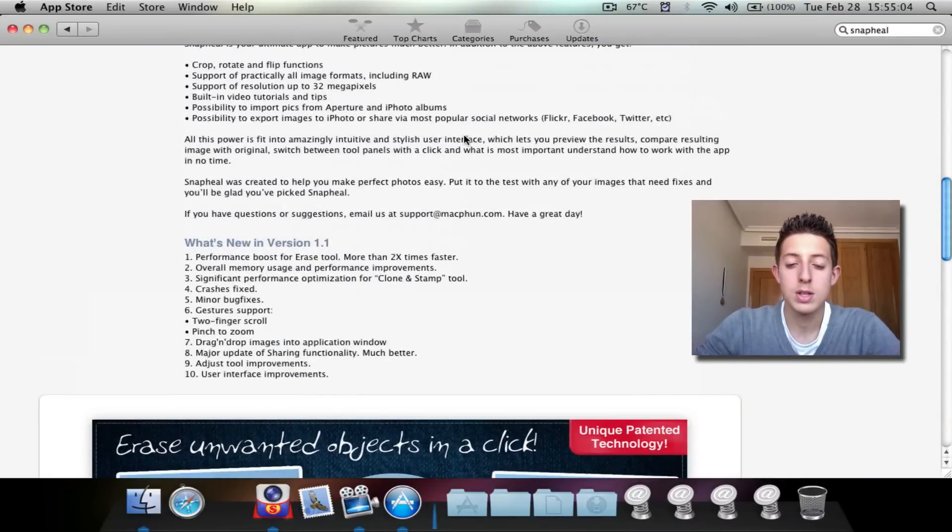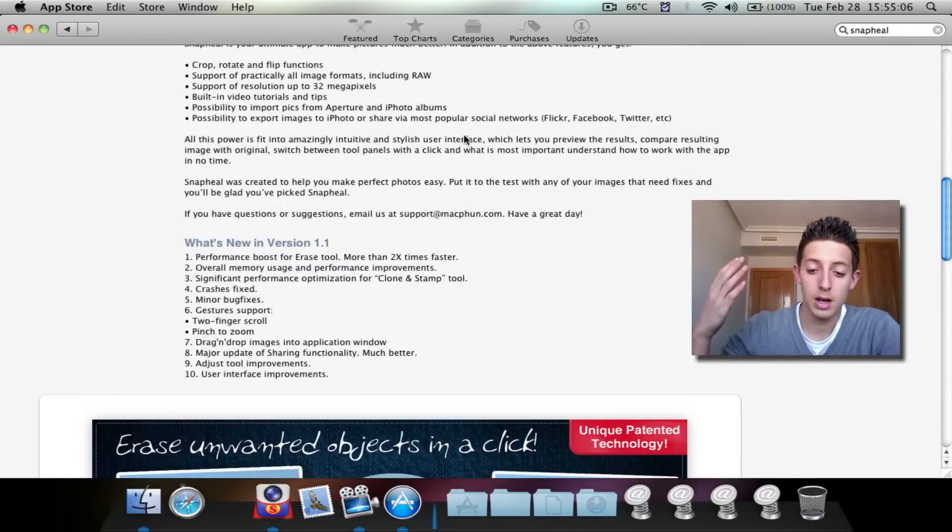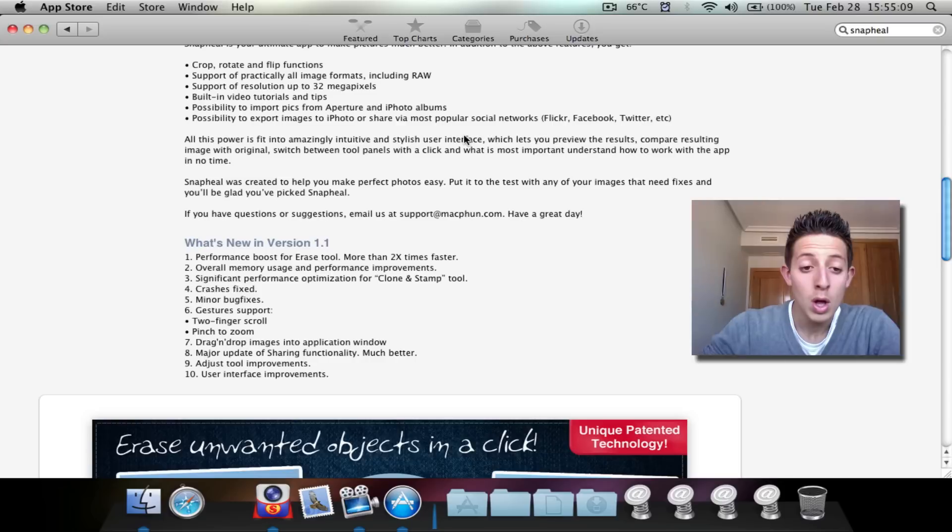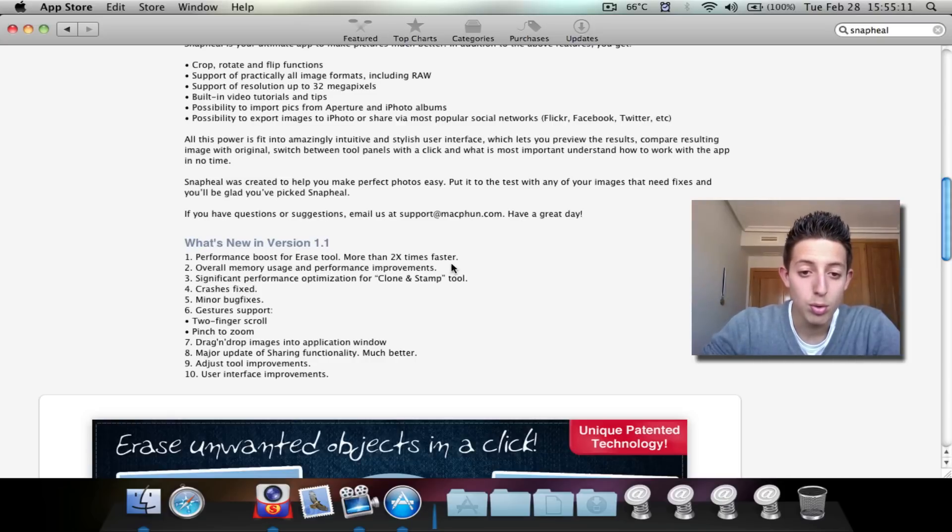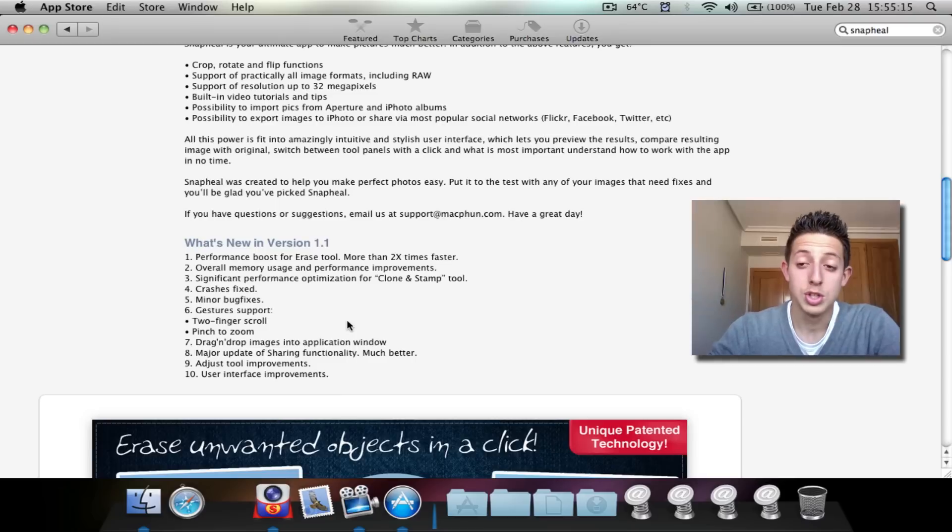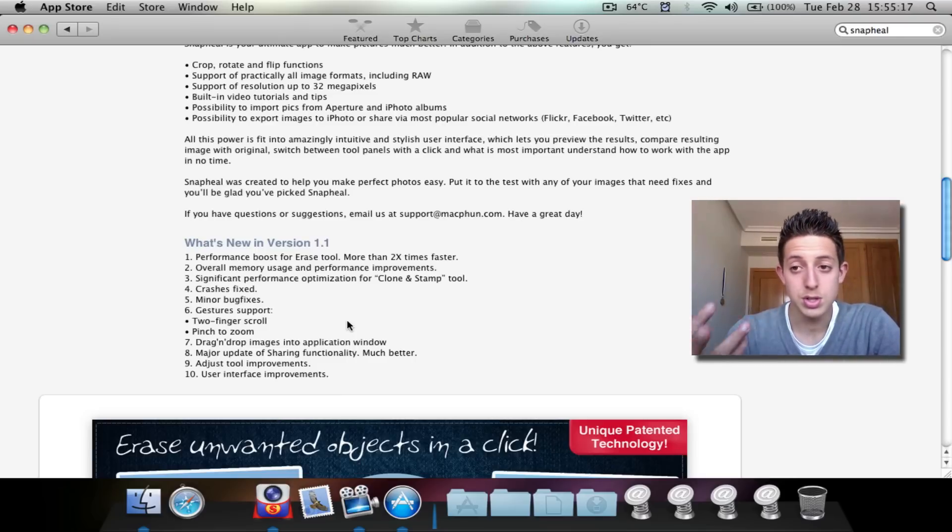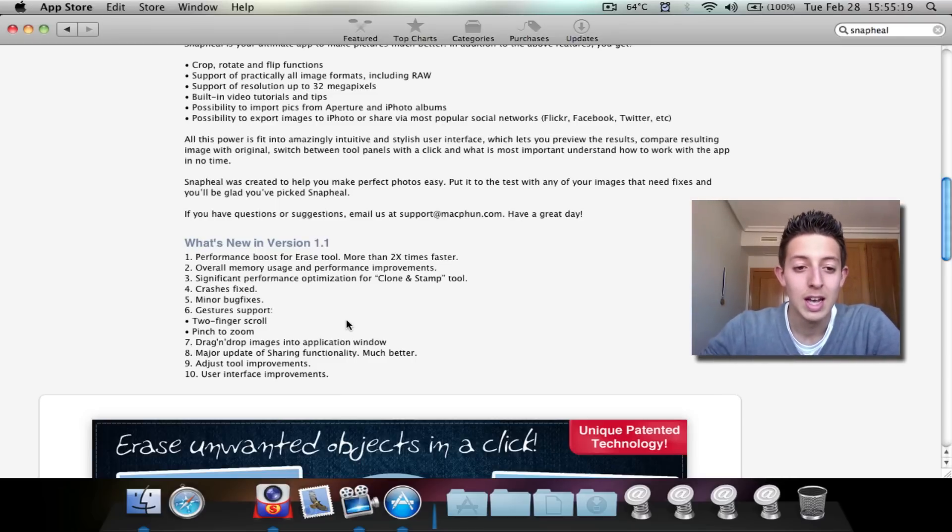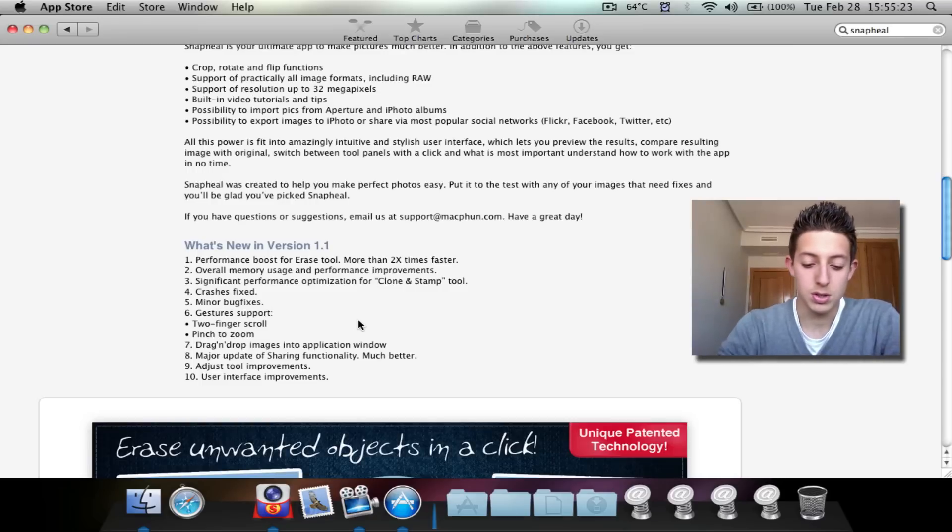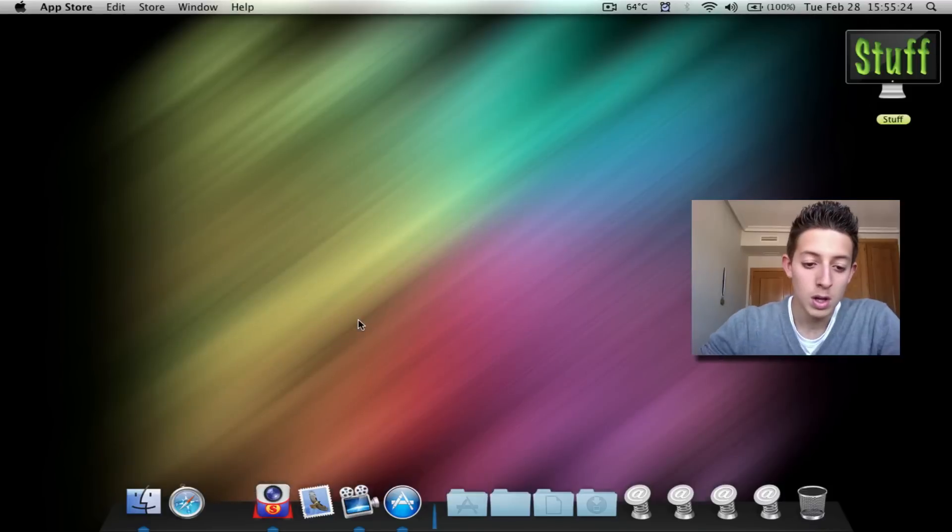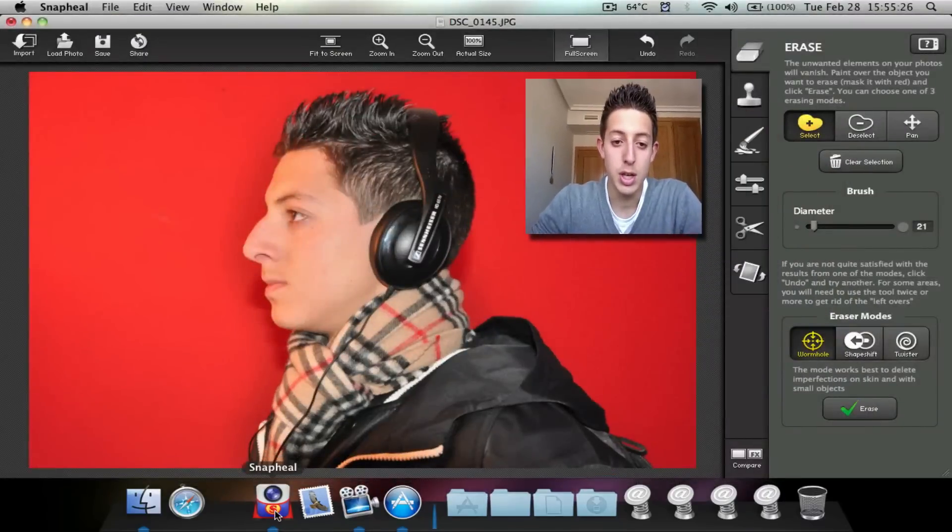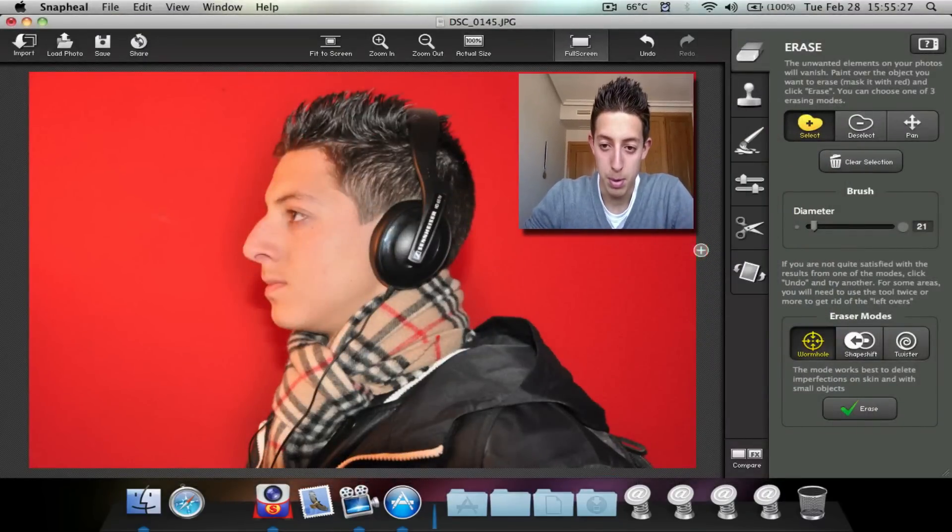So if you want to know what's new in this version, if you already had the old version like 1.0, then just go ahead and pause the video and read through this stuff if you want to. Or just go to your App Store and type in SnapU and look for it and read through to see if you're interested. So that's all for the App Store and let's actually get right into the app.